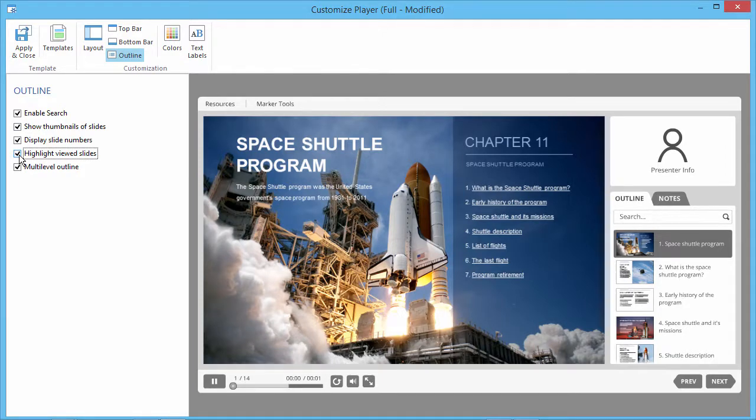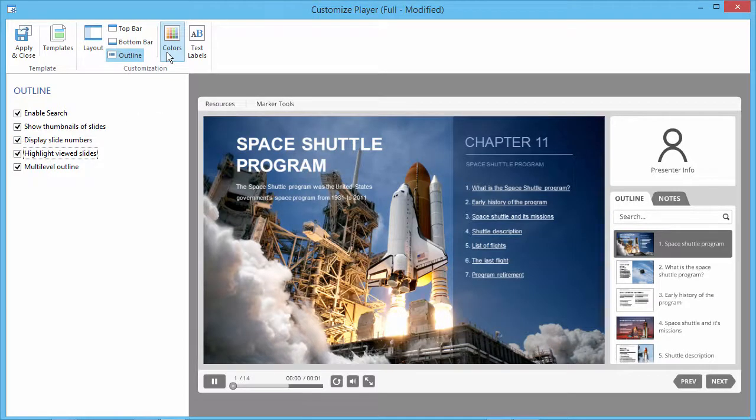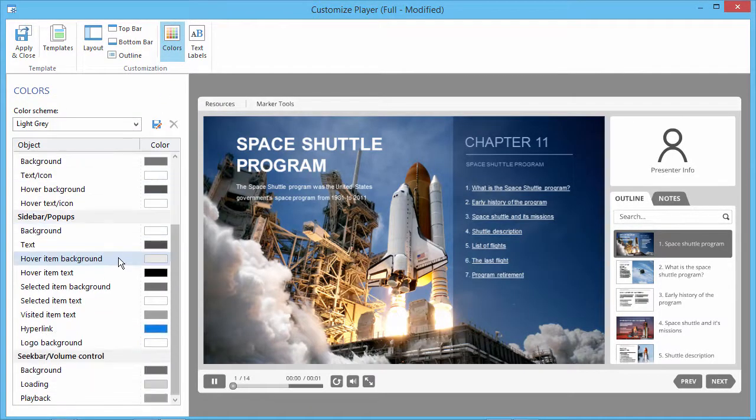Now you can choose what color to use to indicate viewed slides. Go to the Colors section and look at Visited Item Text.